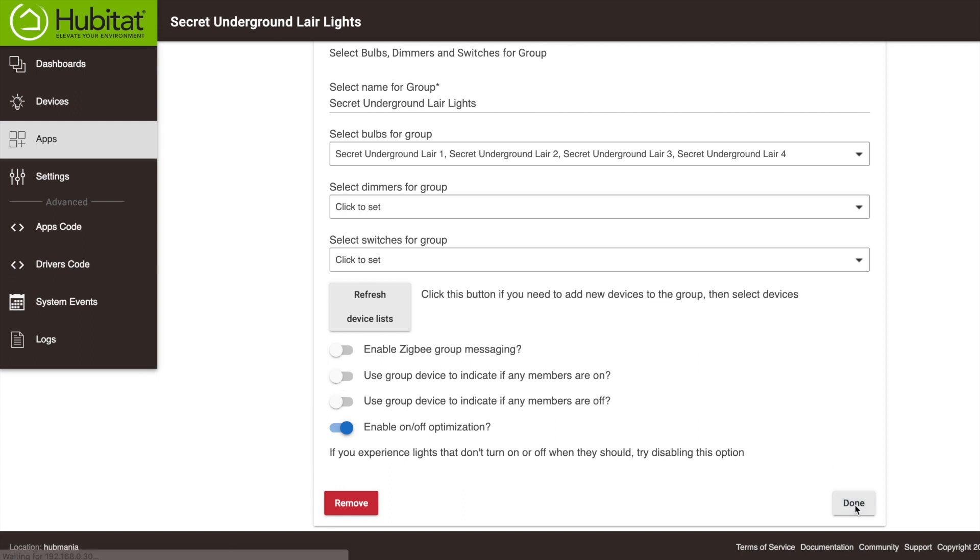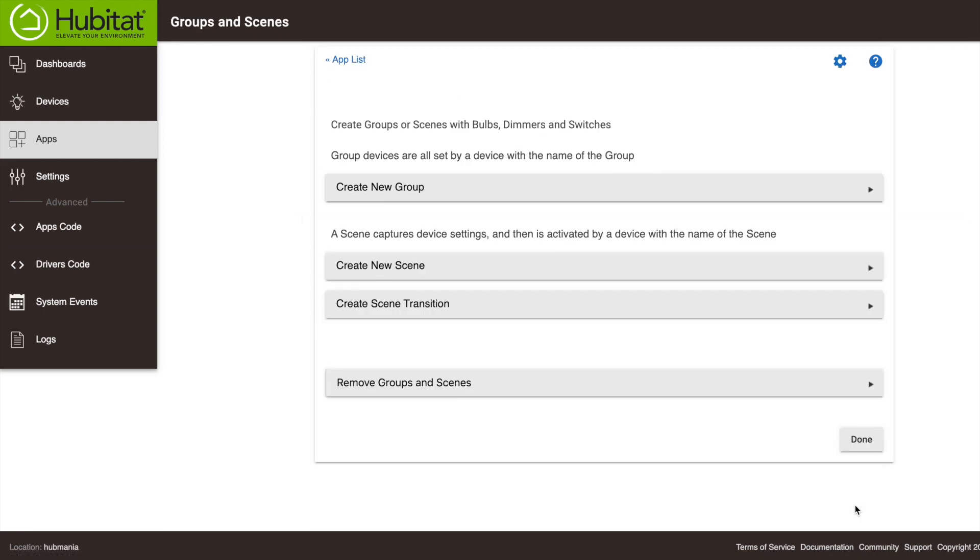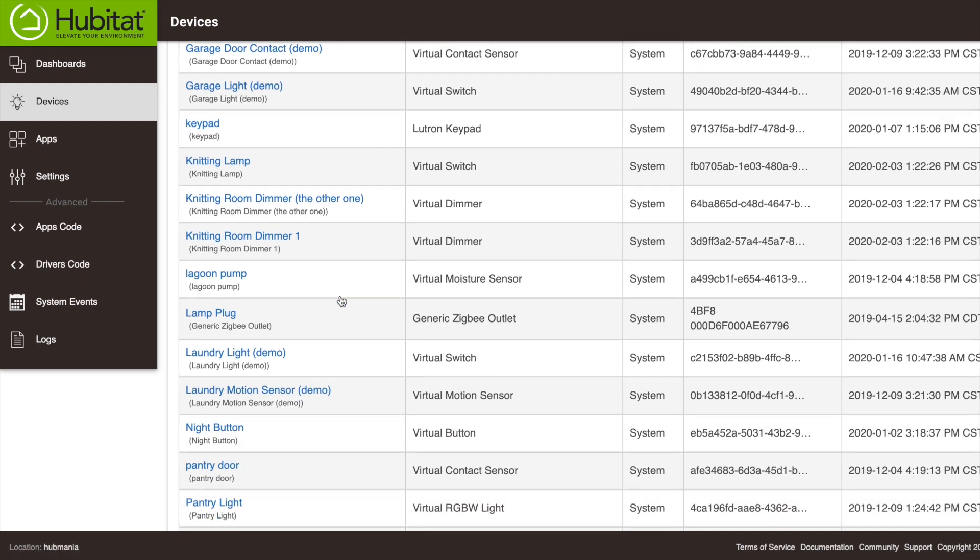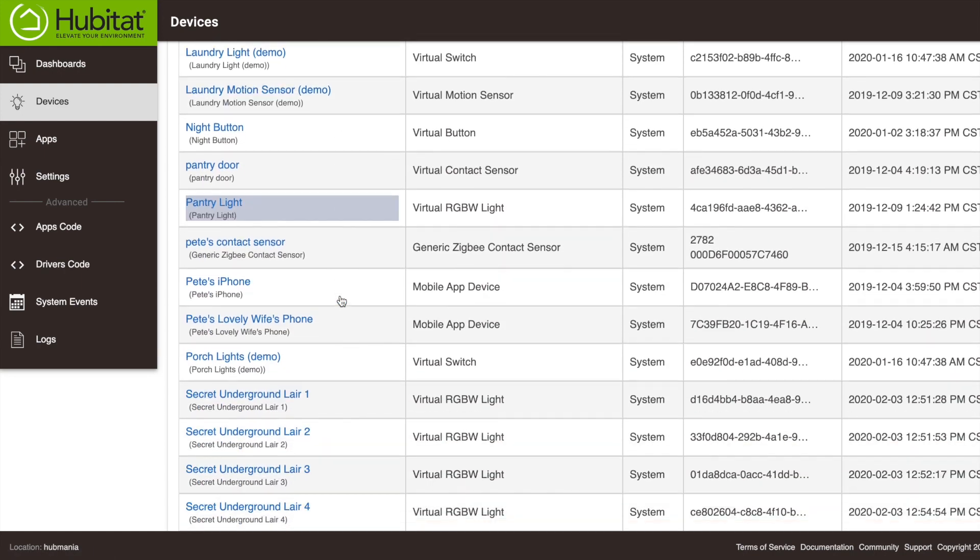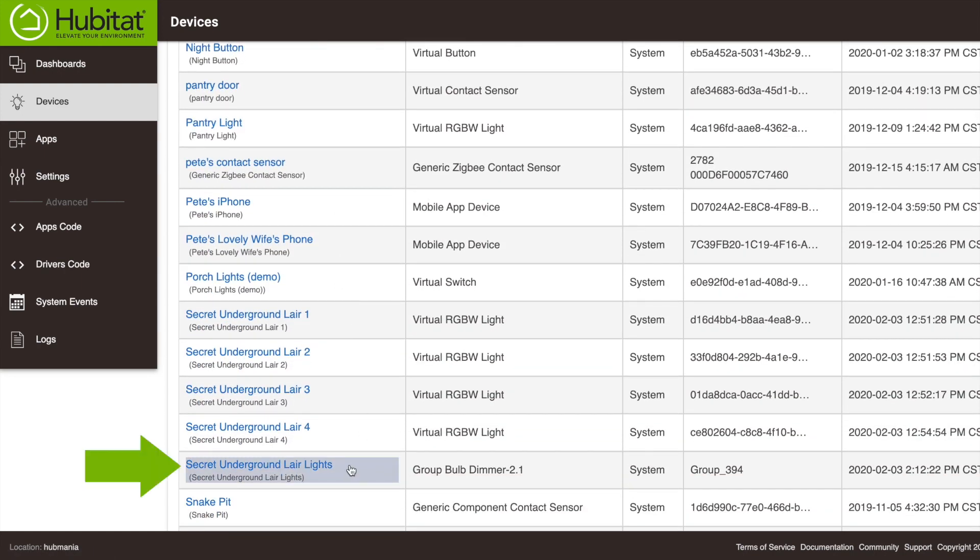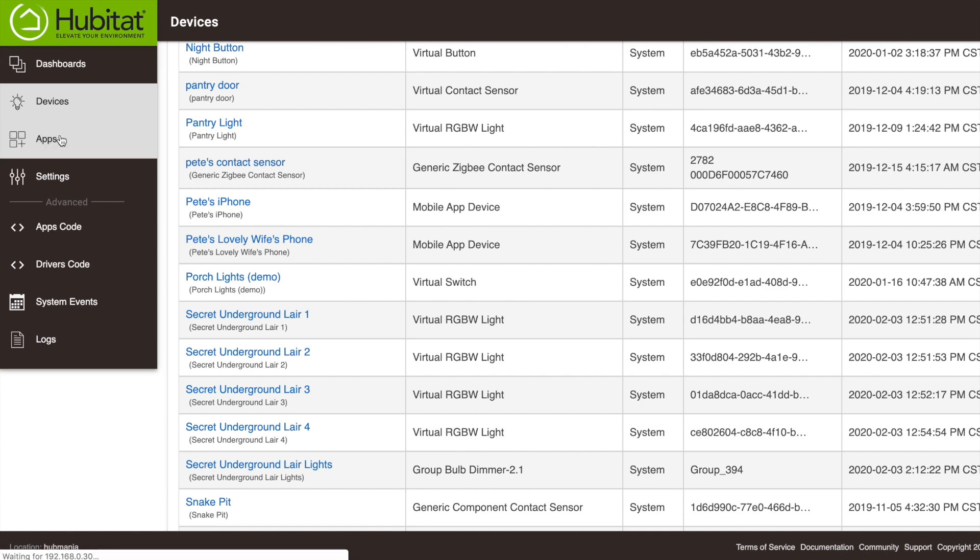It's going to take us back to the Groups and Devices menu, but let's look here in our devices. You'll see there's a new group device called Underground Lair Lights that you can use in any of our home automation apps. All right, let's go back into our Groups and Scenes app and set up a scene.